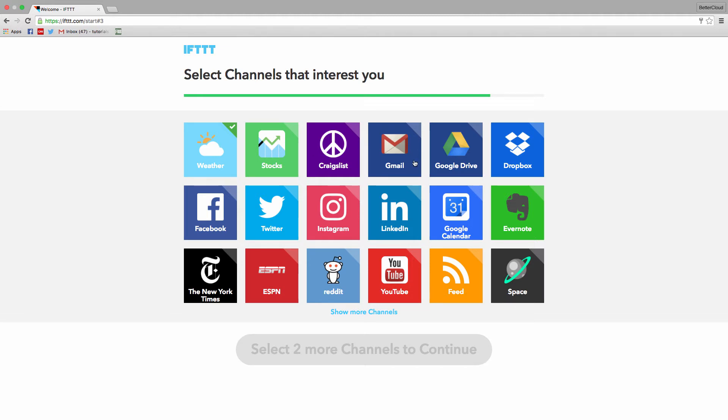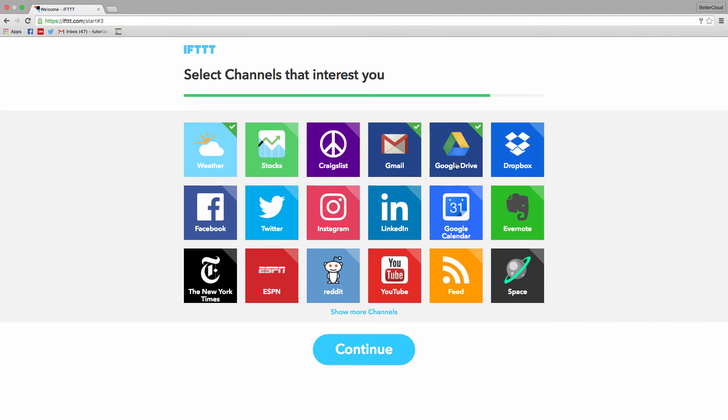So to start with one of my favorites, I'm going to suggest weather, then Gmail, and I'll also select drive, which we'll get to in a minute.